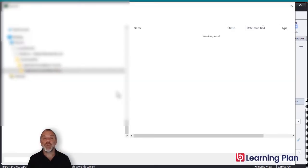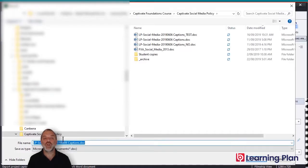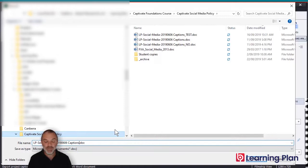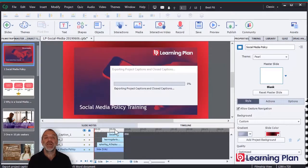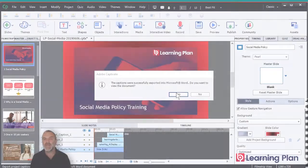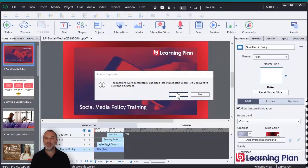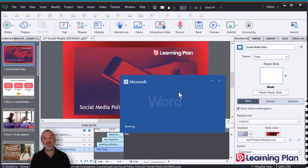This will prompt us to save a Word document. We put our Word document name in here and then press Enter. Exporting from Captivate into a Microsoft Word document can take a while, so just be patient — this export took a few minutes. Let's open up the Word document.